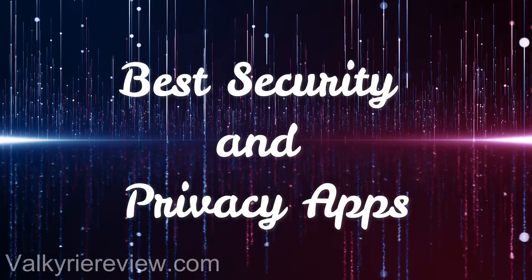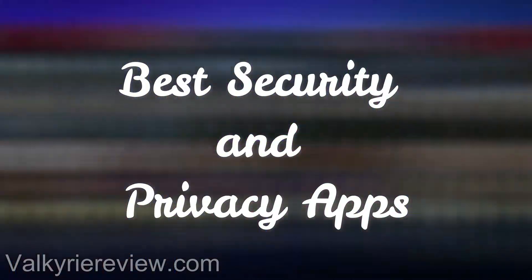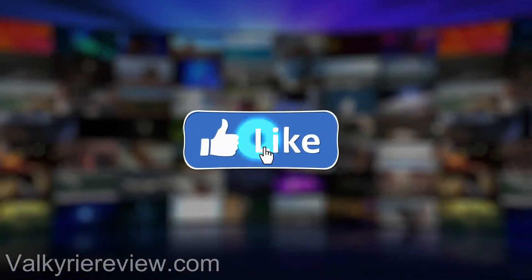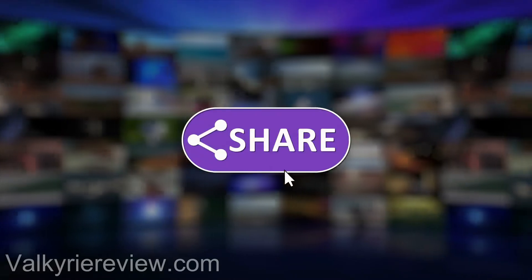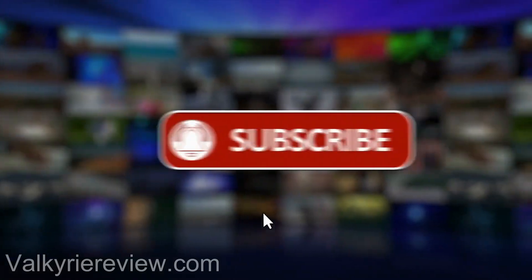Best Security and Privacy Apps. If you're new to this channel, please subscribe and turn the notifications on.